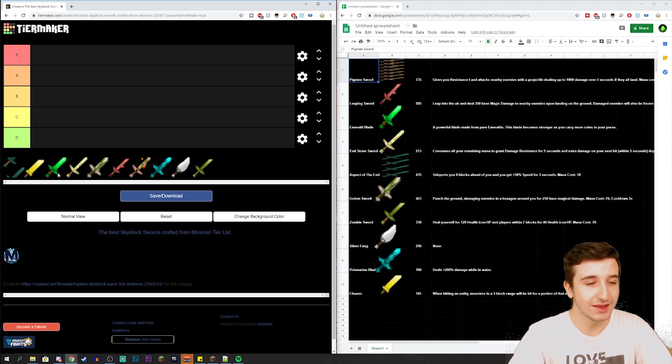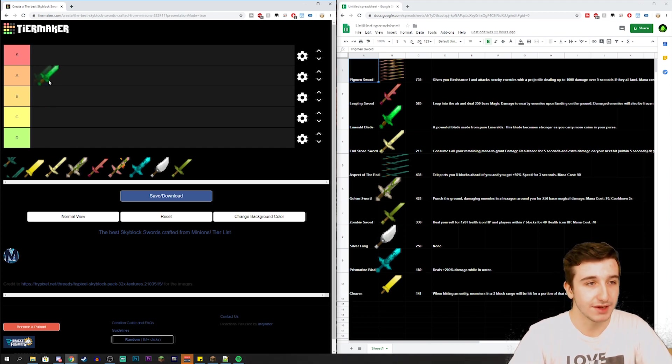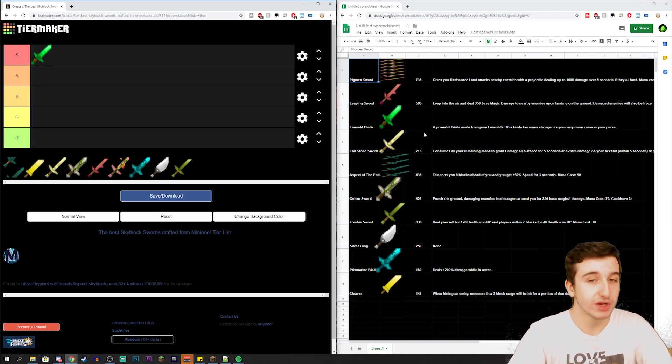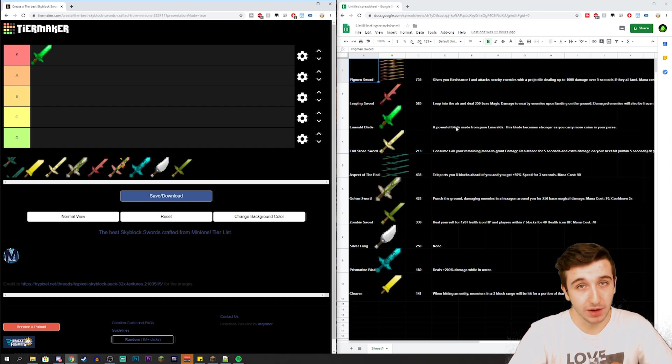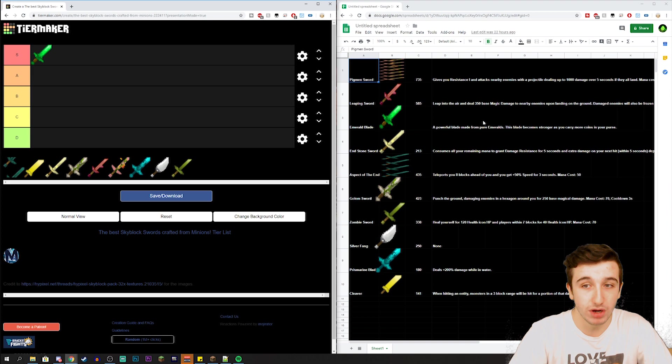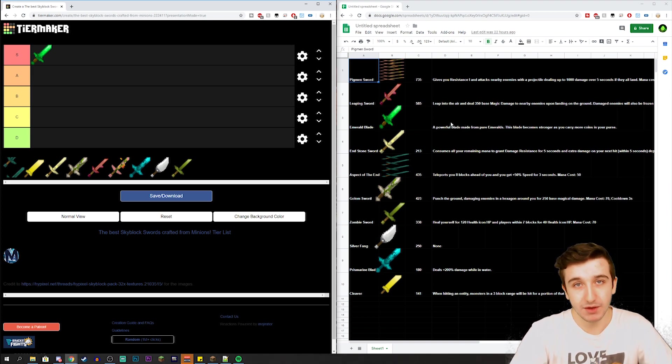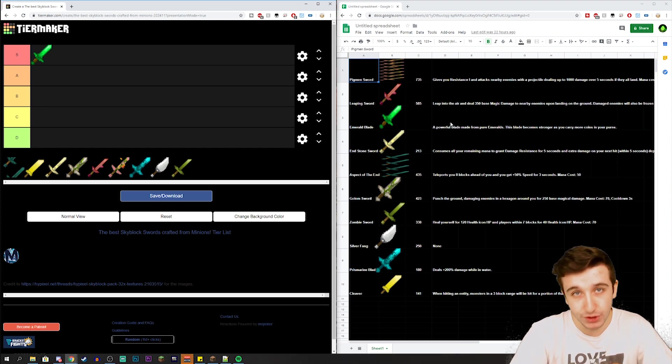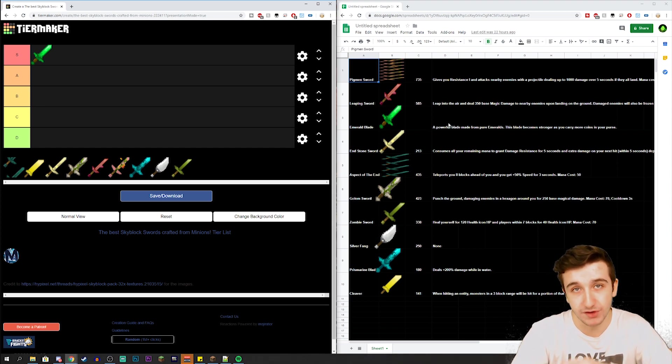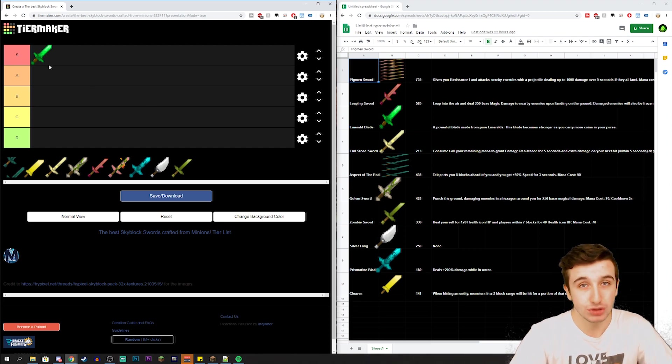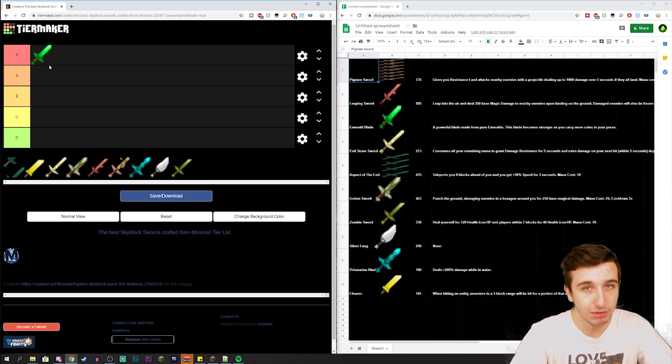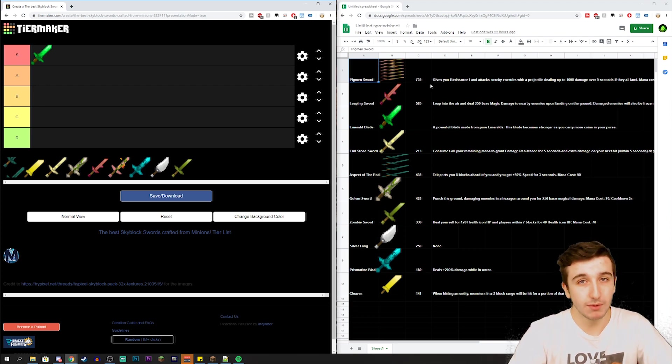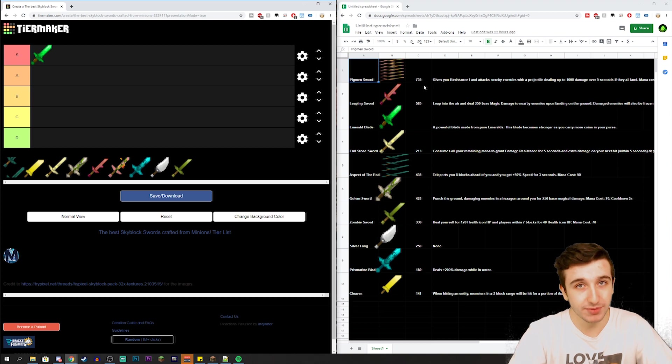Alright, so it's time to start ranking these and we're going to start off with the Emerald Blade. I'm putting the Emerald Blade in the S tier because the Emerald Blade has an extremely unique ability and it's also getting a buff within the upcoming updates. The unique ability is a powerful blade made from sheer emeralds - this blade becomes stronger as you carry more coins in your purse. With the last update that we received, the piggy bank is now acting as a saving grace, so if you do die all the coins in your purse will be saved and you won't have to worry about losing them. That makes the Emerald Blade extremely viable. Realistically you could run around with literally 100 million coins in your purse and not have to worry about losing them because of the piggy bank.